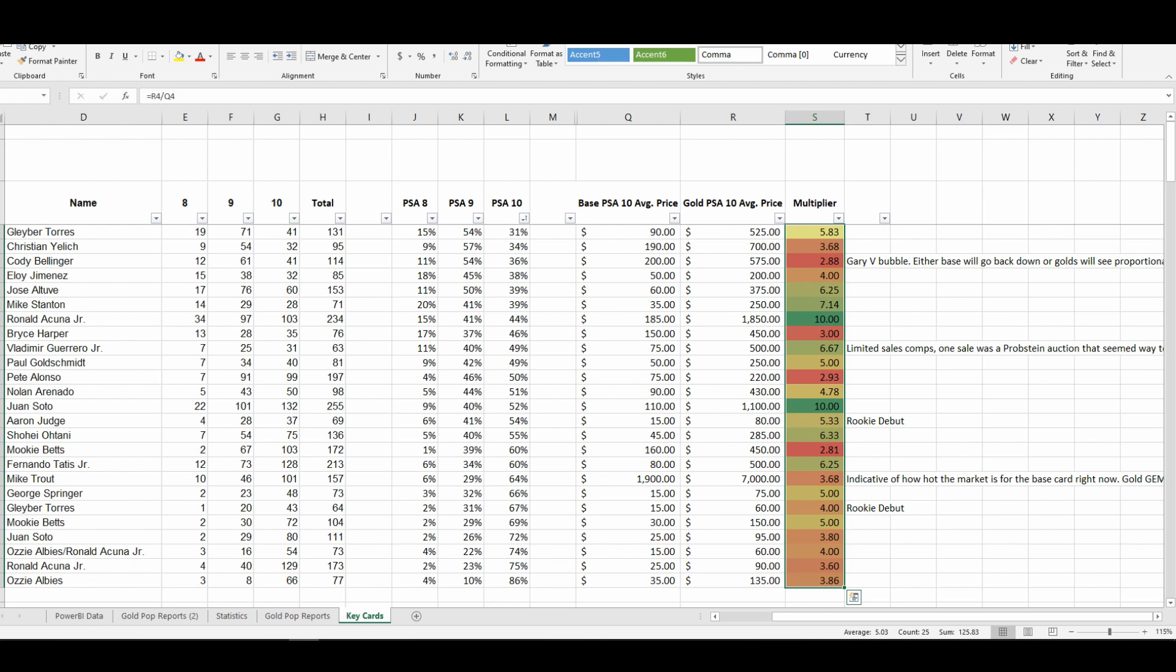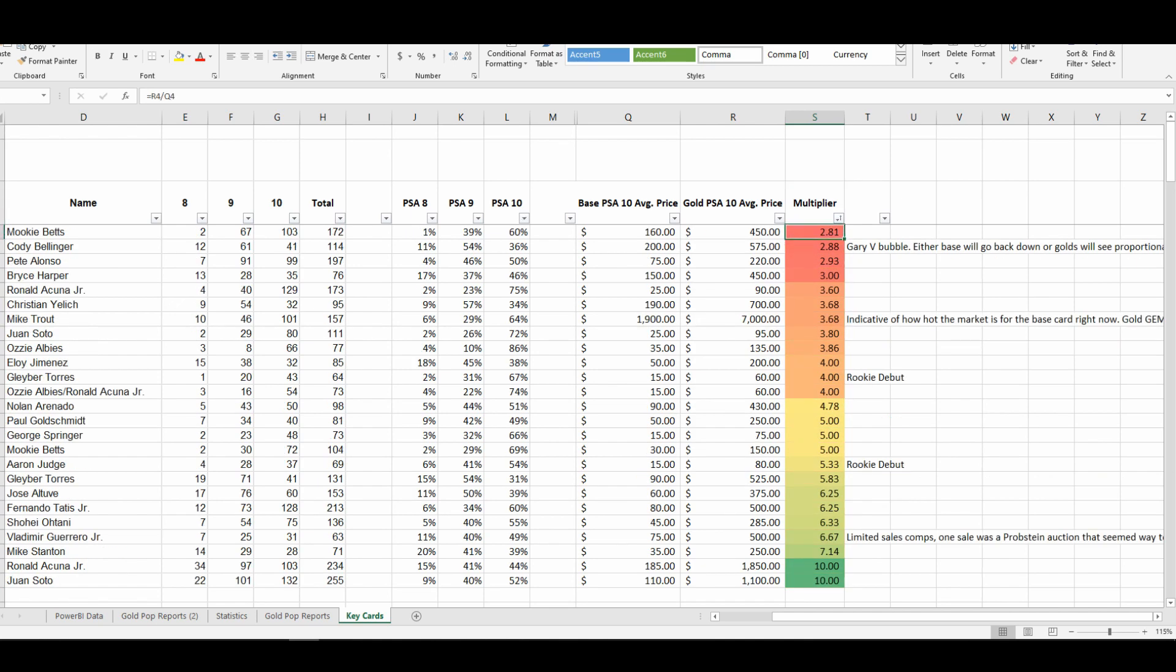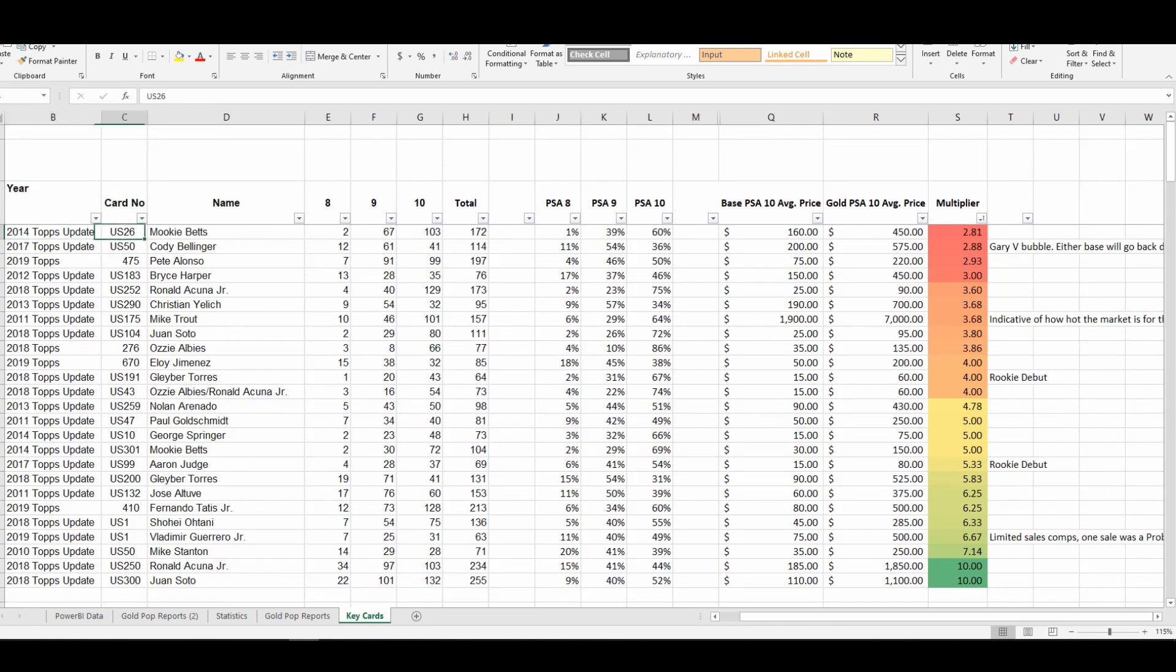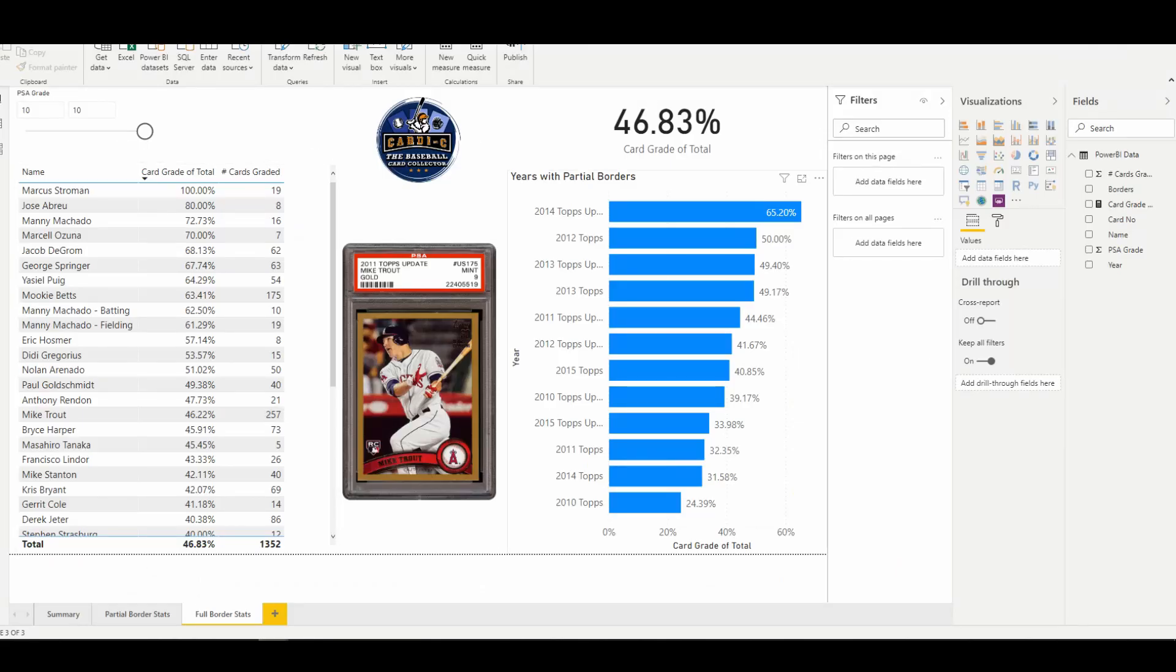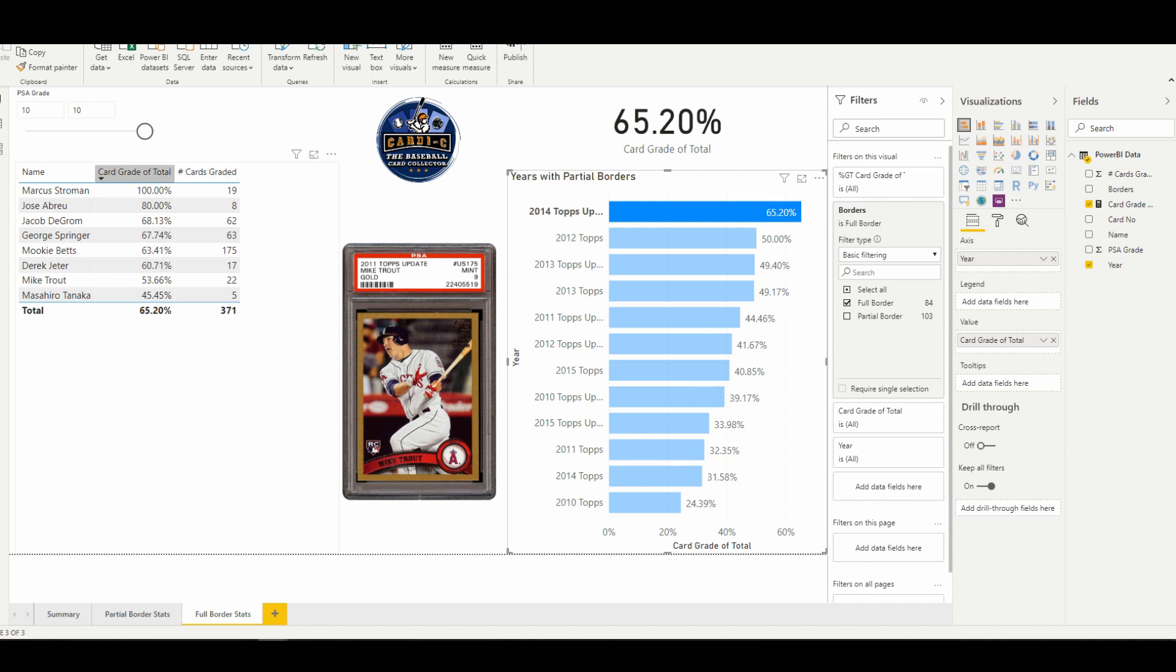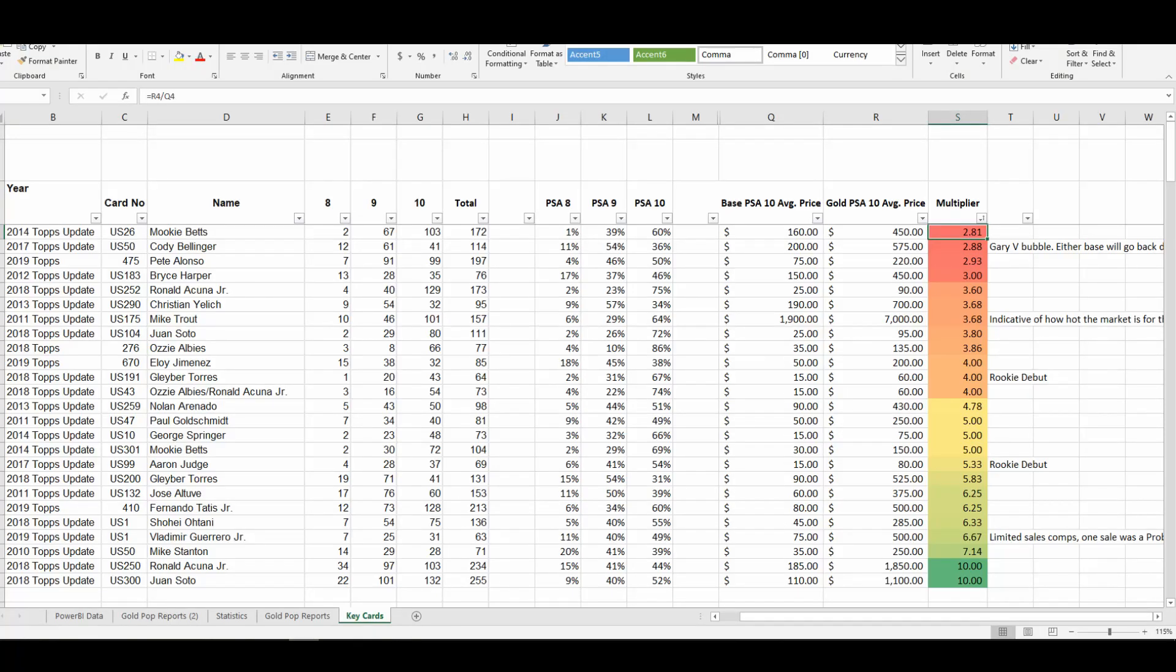You see some cards that have a very low multiplier. So this is the 2014 Topps Update Mookie Betts—only had a multiplier of 2.81. If we remember our discussion back on Power BI, the 2014 Topps Update Mookie Betts card graded out at a 63.41 Gem Mint rate, so that's really high. That makes a lot of sense why the multiplier is below average, because there's a lot of PSA 10 gold cards out in the market that are sort of suppressing the upward growth of this card in particular.